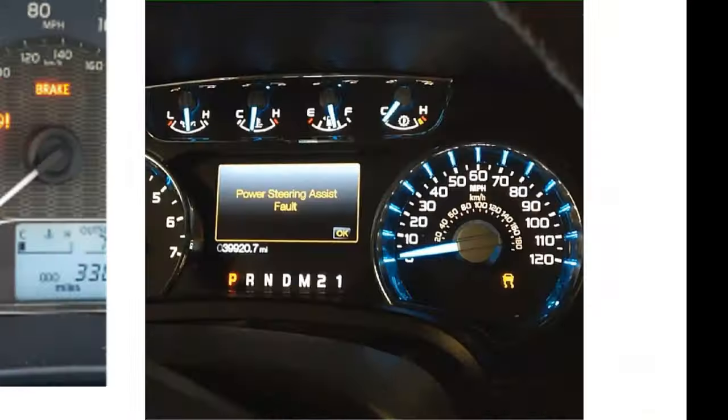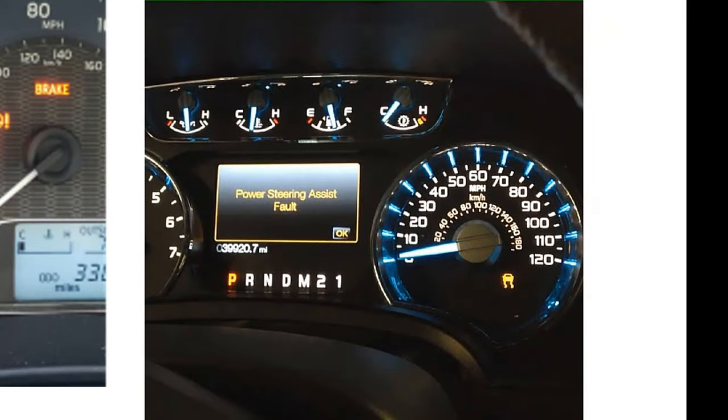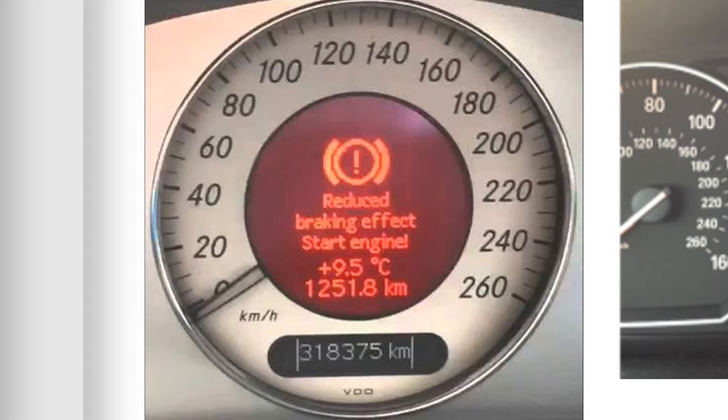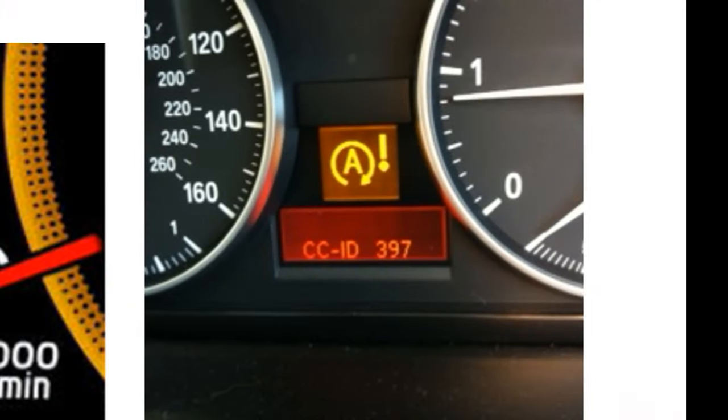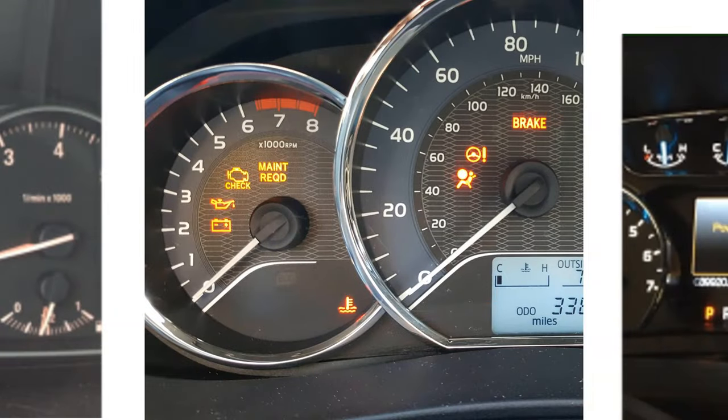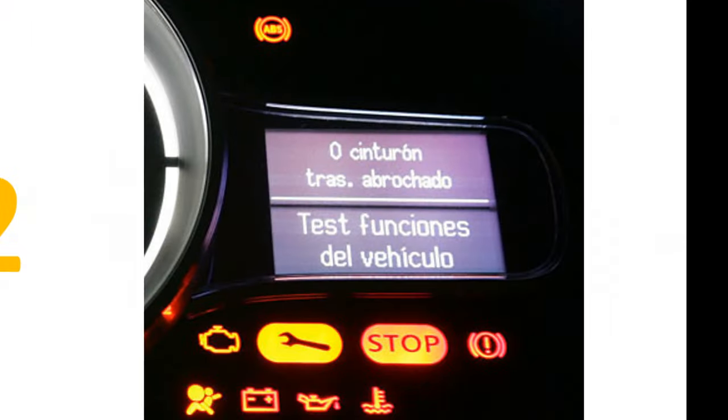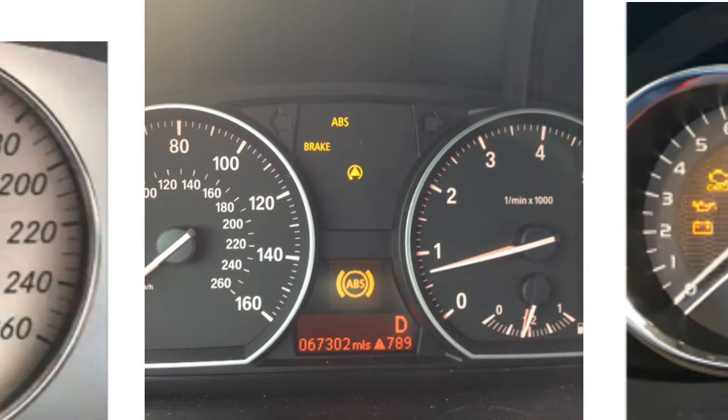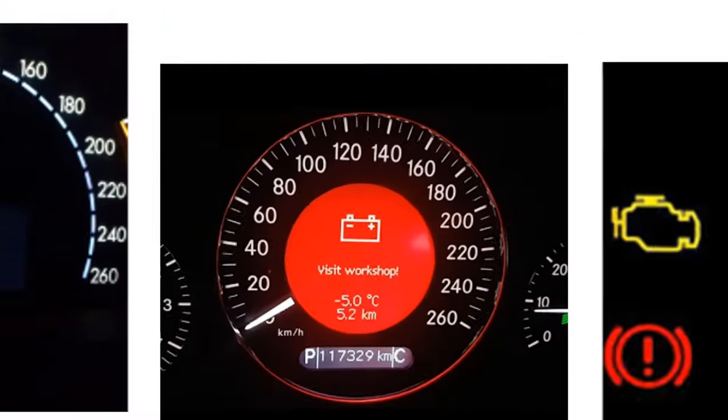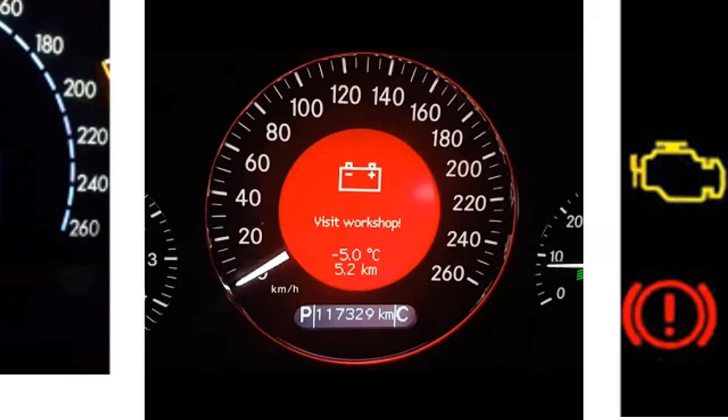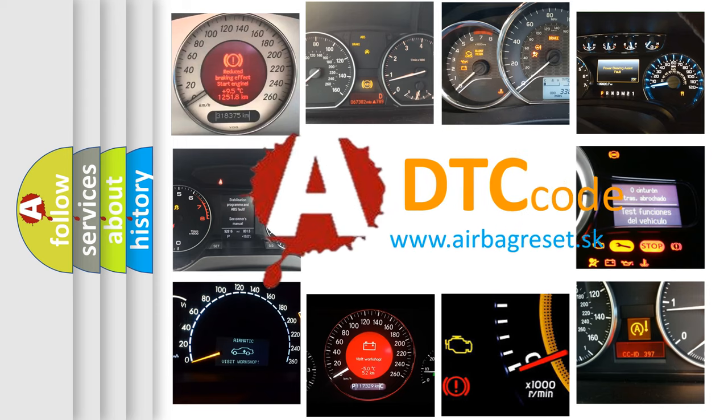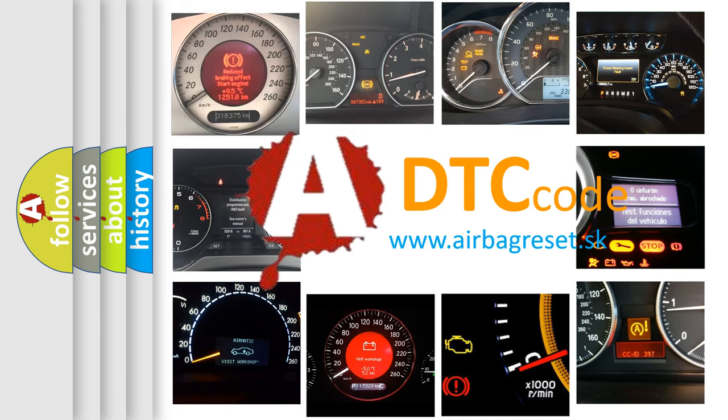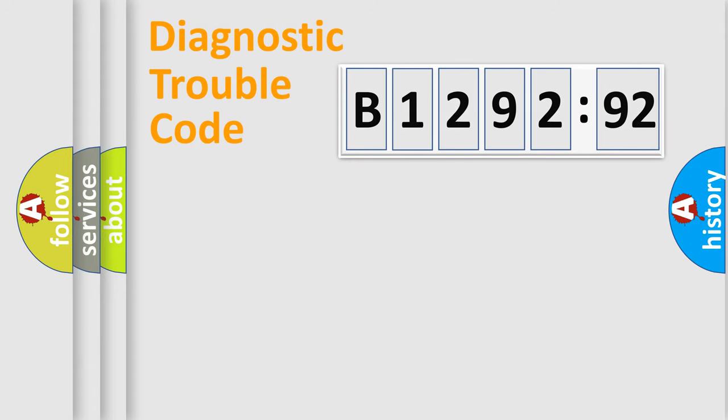Welcome to this video. Are you interested in why your vehicle diagnosis displays B129292? How is the error code interpreted by the vehicle? What does B129292 mean or how to correct this fault? Today we will find answers to these questions together.